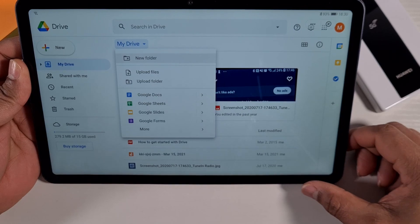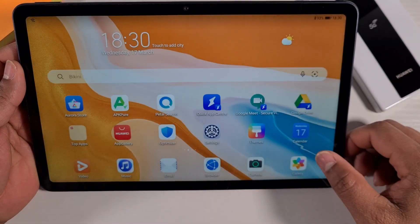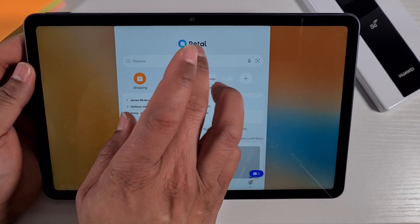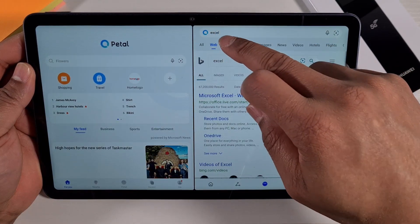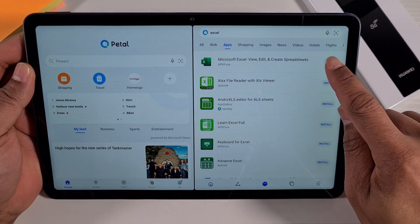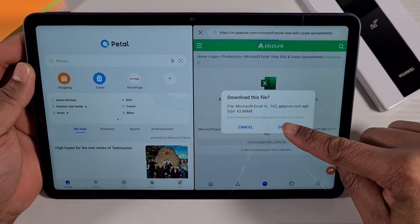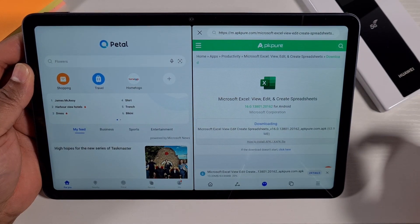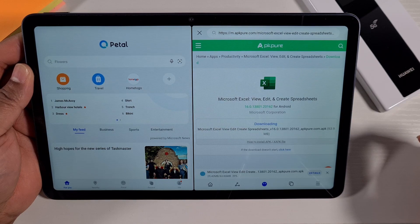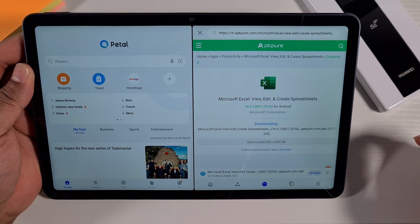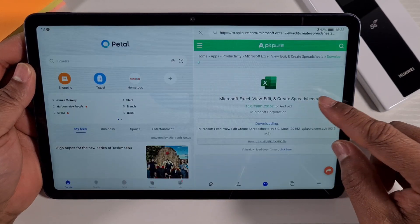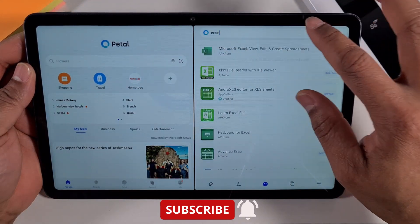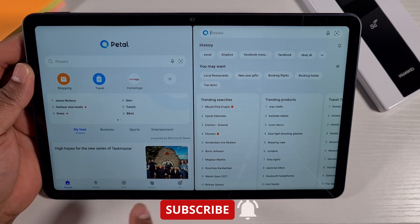For Microsoft Office apps, open Petal Search and search for Excel. Go to the app section and tap Install from APKPure — that will download Excel, which does not require any Google services to run. You can do the same for Microsoft Word — search for Word, tap Install from APKPure, and that will download and install it.